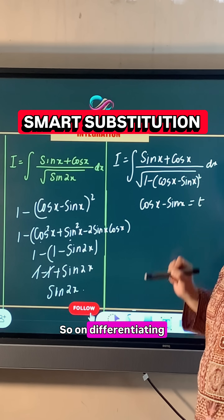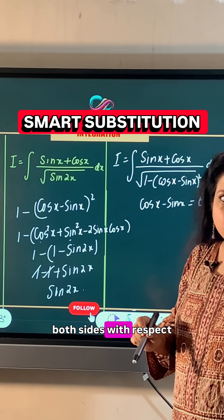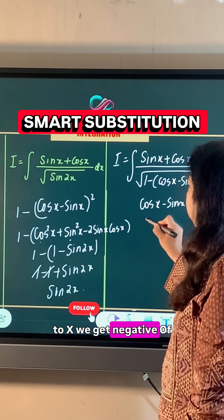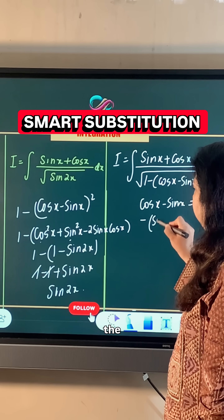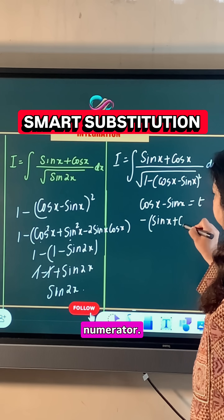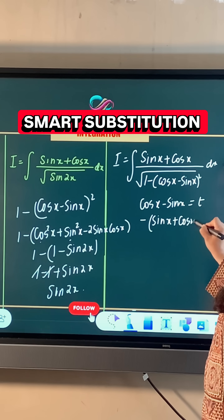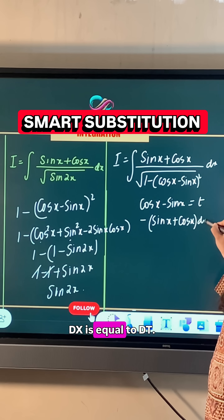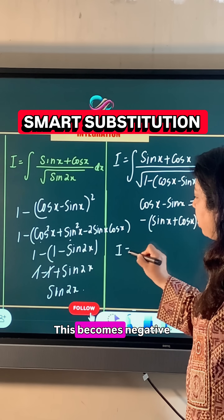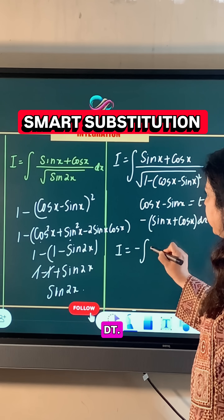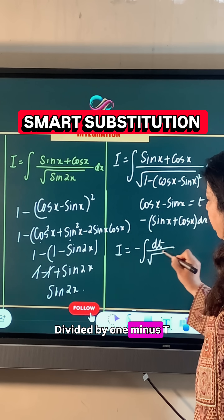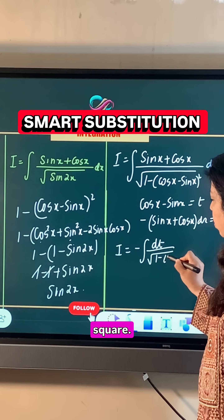So on differentiating both sides with respect to x, we get negative of the numerator dx is equal to dt. So let us substitute the values; this becomes negative dt divided by square root of 1 minus t square.